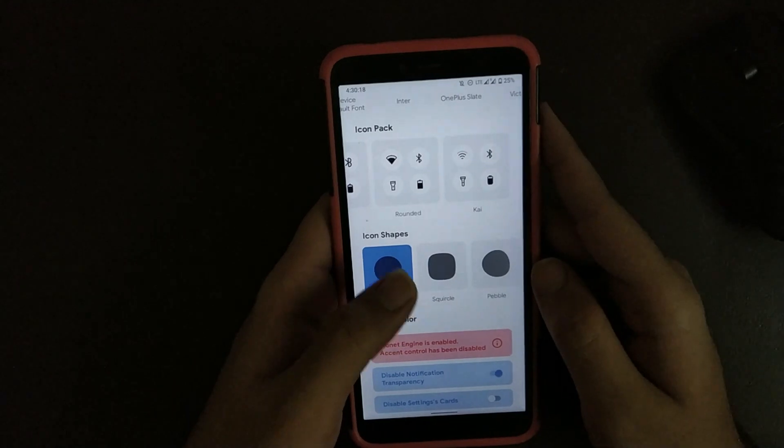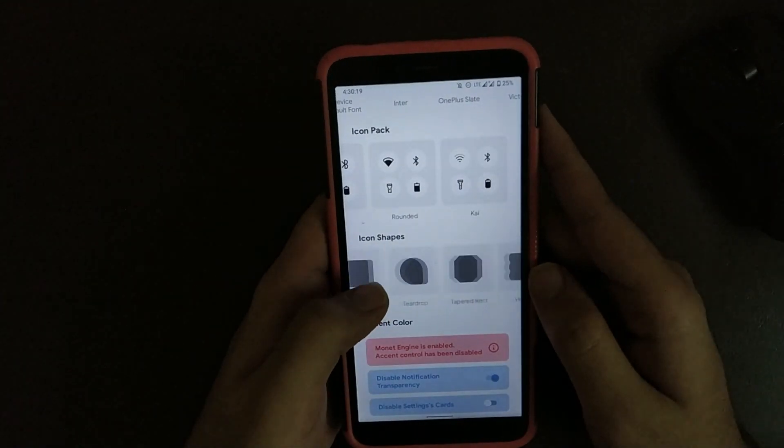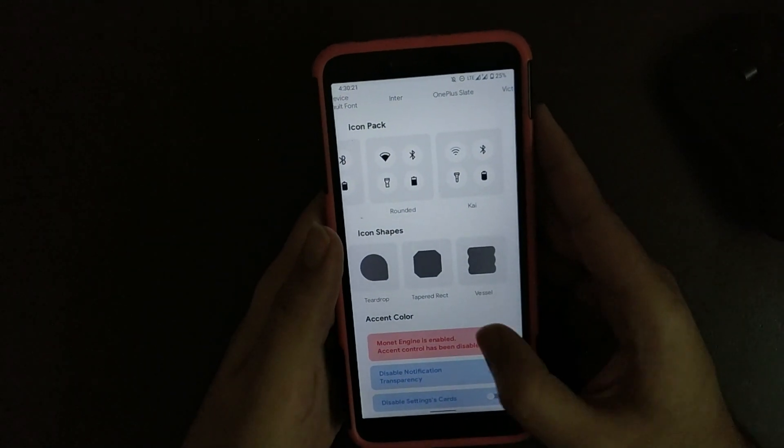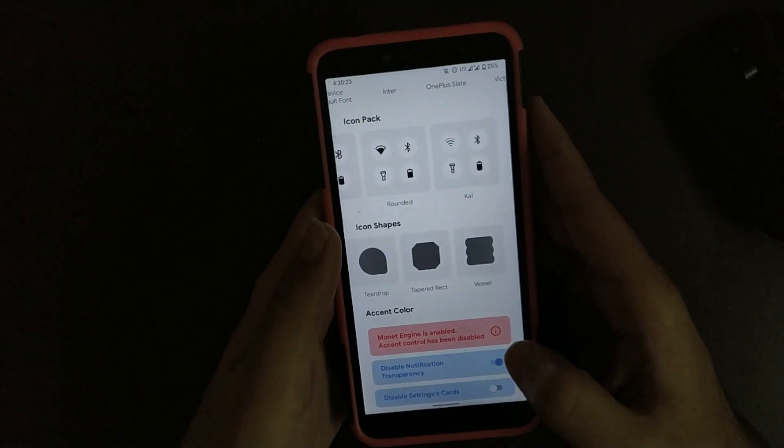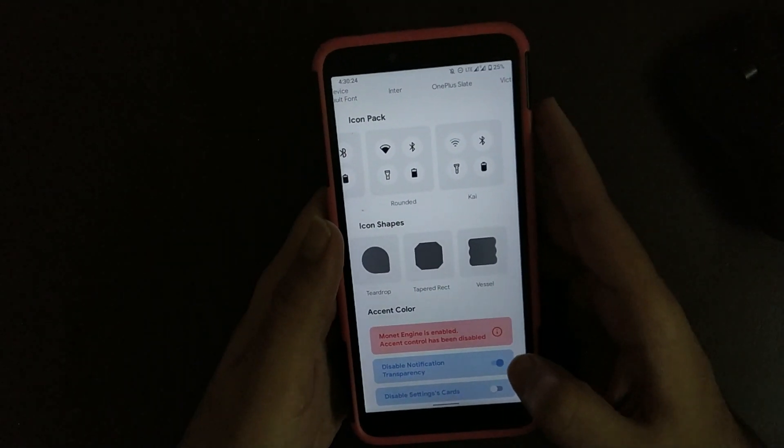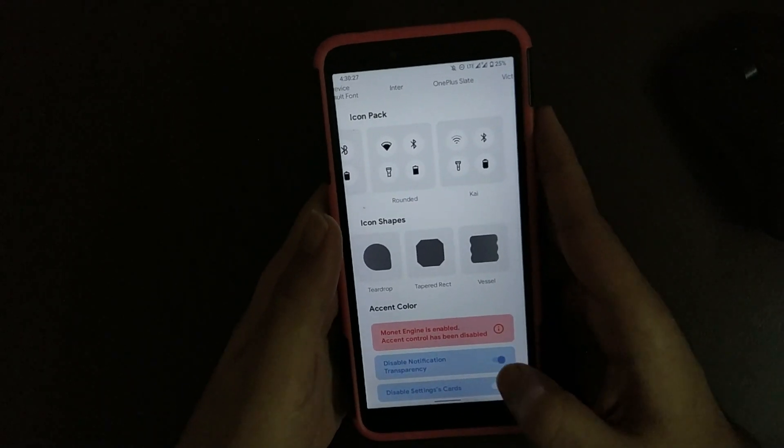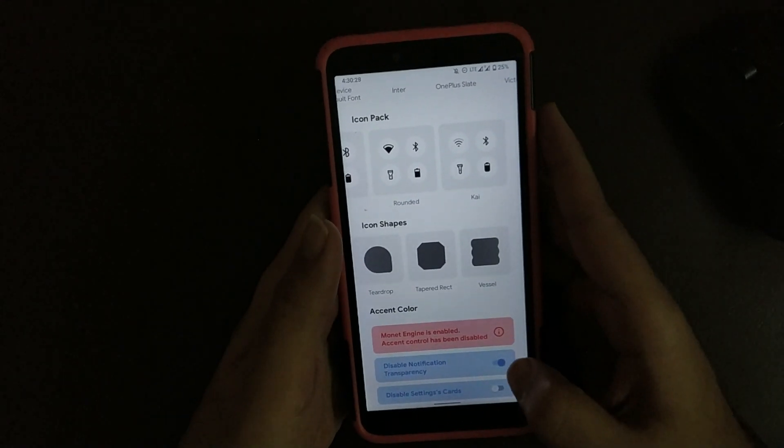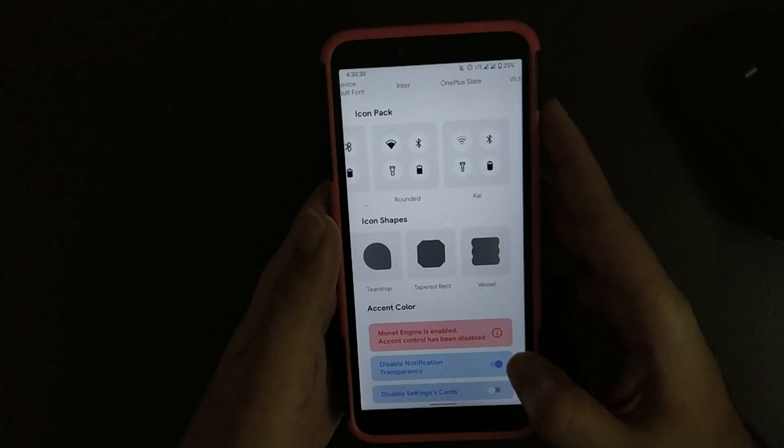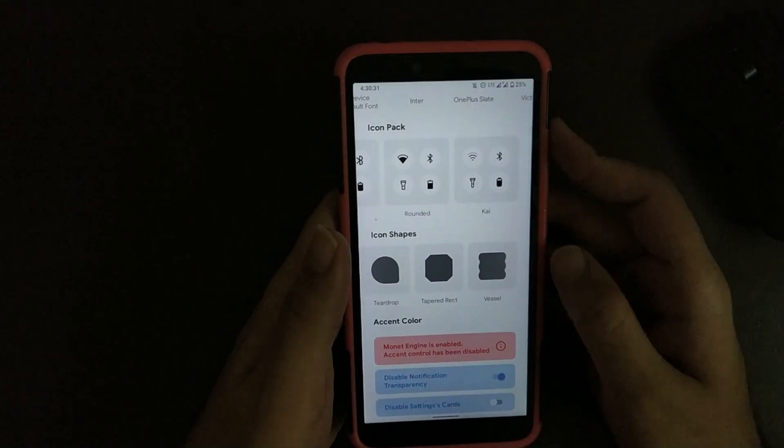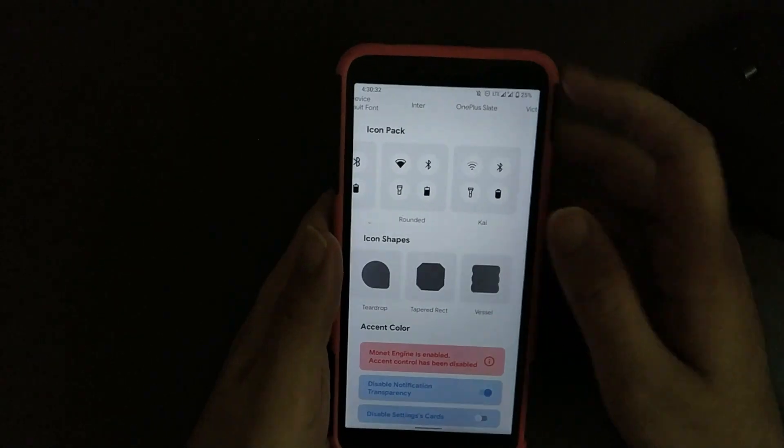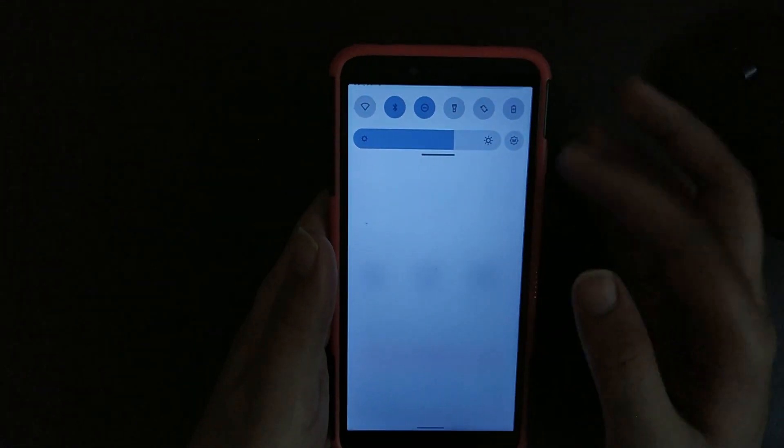Now under icon shapes, you get device default, squircle, tablet, etc. All these options are general options. Here's a special option that's available exclusive for this ROM: disabled notification transparency, which provides notification transparency whenever in lock screen or even in notification bar.